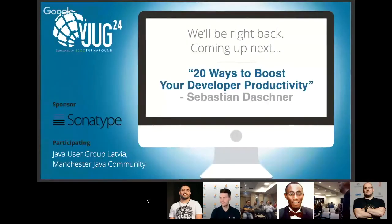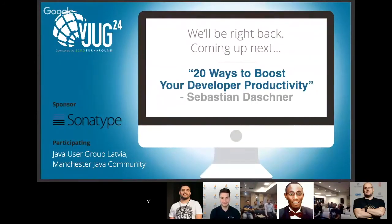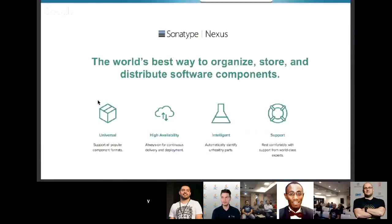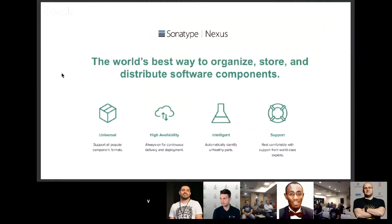The next session will be '20 Ways to Boost Developer Productivity' by Sebastian Dashner. Such a massive undertaking as VJAC24 wouldn't exist without the generous help from sponsors. The sponsor for this time slot is Sonatype, the world's best way to organize, store, and distribute software components.